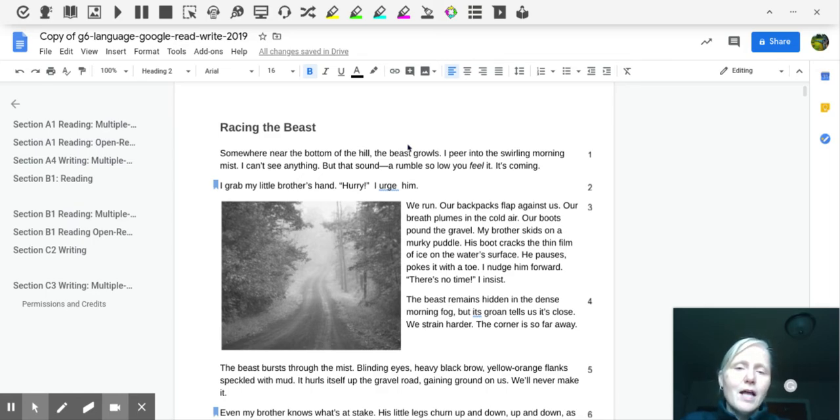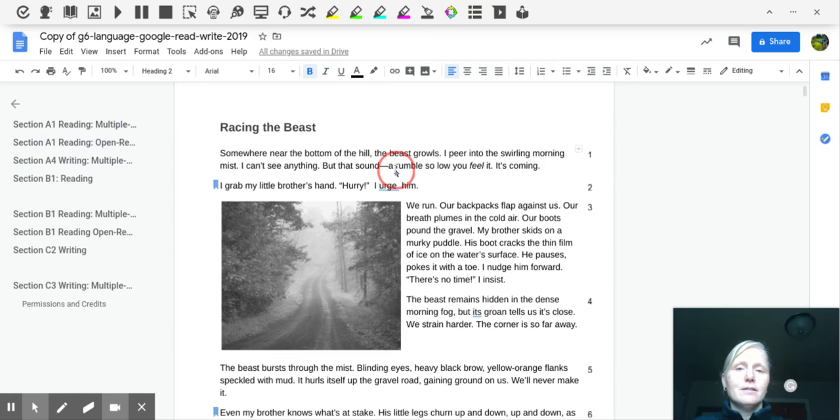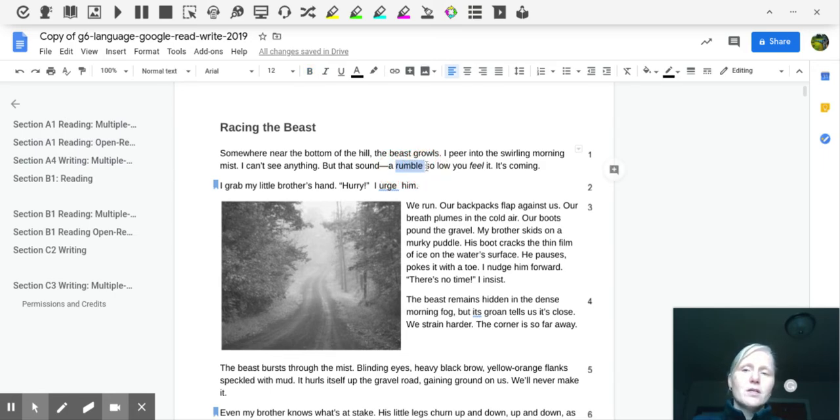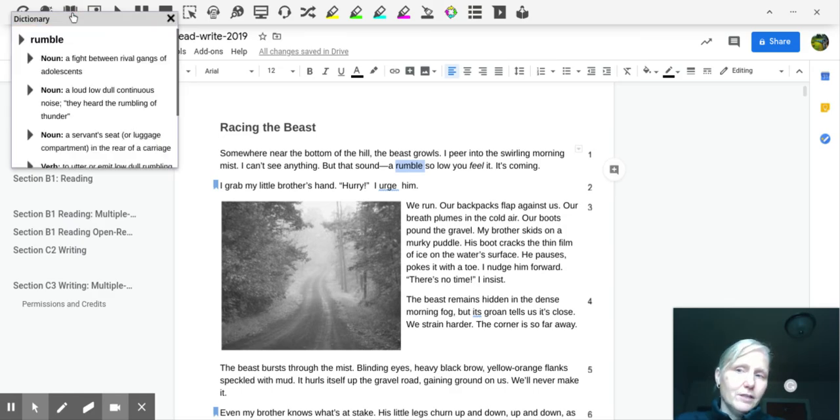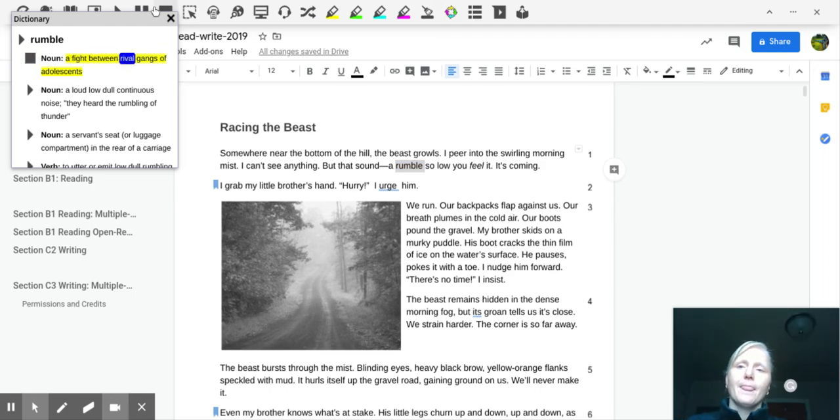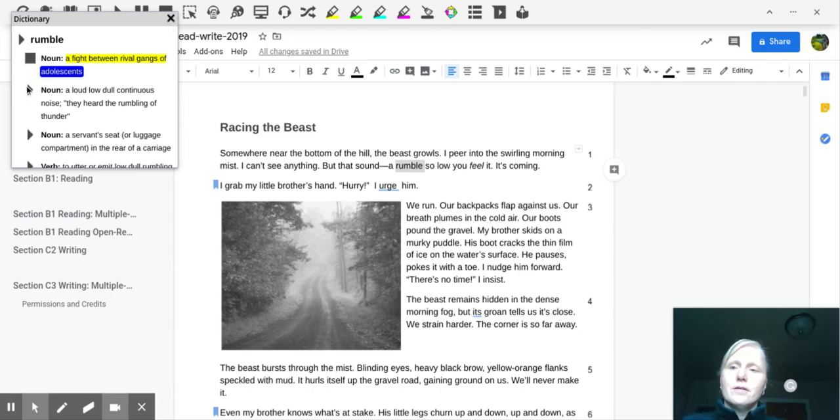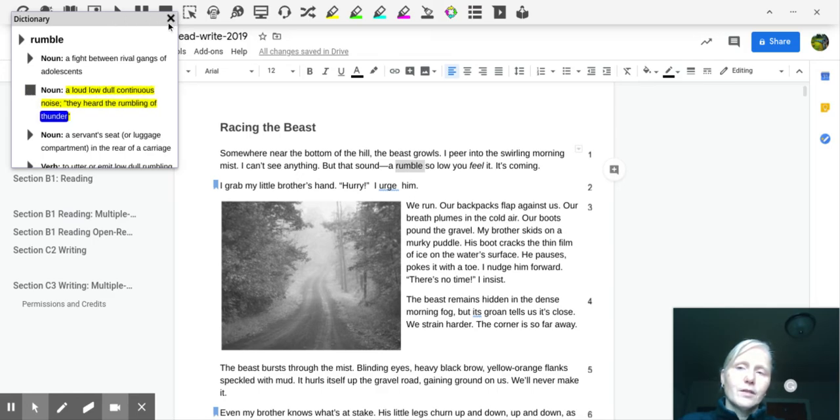And then I'd have the child identify what words they don't understand the meaning of. So for example, I might not understand the meaning of rumble. So I could use the toolbar to go up and find out what the definition is. And then play that definition out loud and look for which definition makes the most sense. A loud, low, dull, continuous noise. They heard the rumbling of thunder.